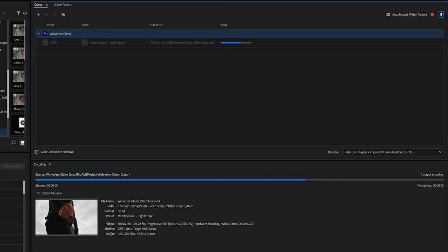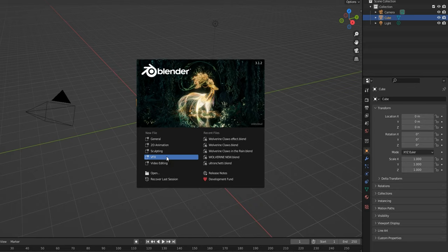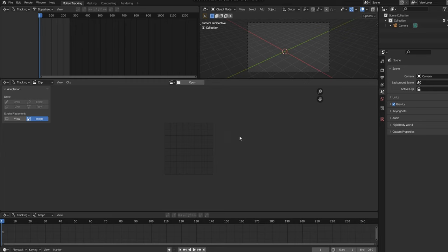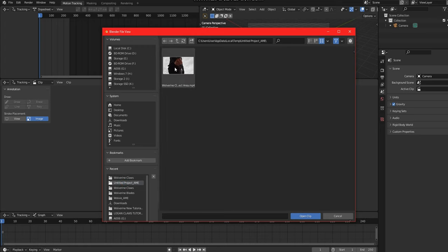Next, open up Blender. When Blender opens, choose the Effects on the splash screen. Here we need to open up the file that we just saved from Adobe Media Encoder.